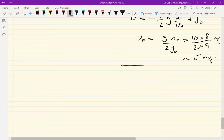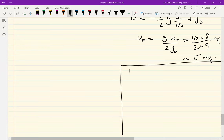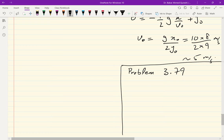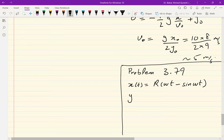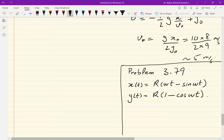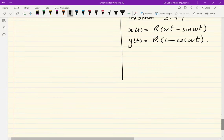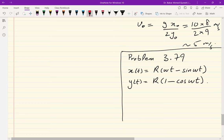Now let's take a very interesting one: problem 3.79 from the book. It says that a particle's x and y coordinates are given by parametric equations: x(t) = r·ωt − r·sin(ωt) and y(t) = r − r·cos(ωt). First it asks you to sketch the motion of this particle — what's happening, what does this describe?